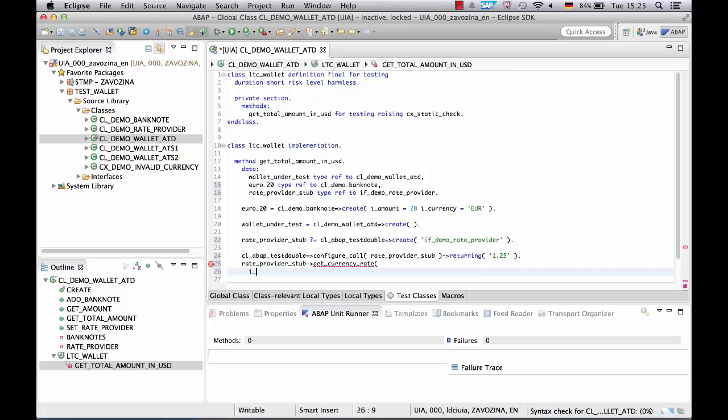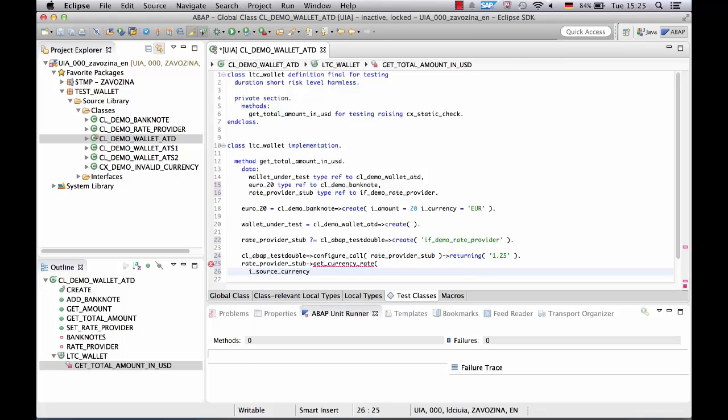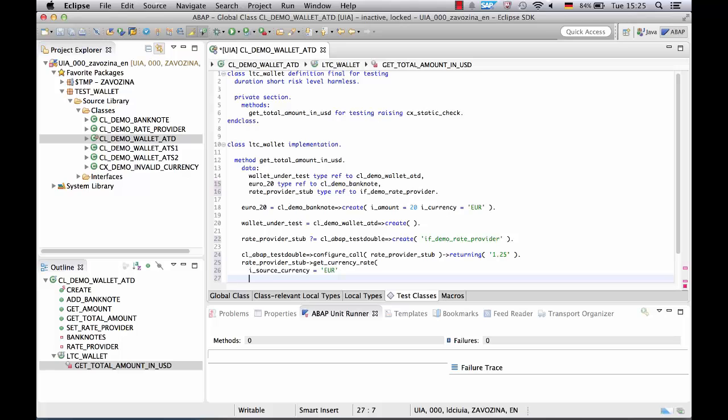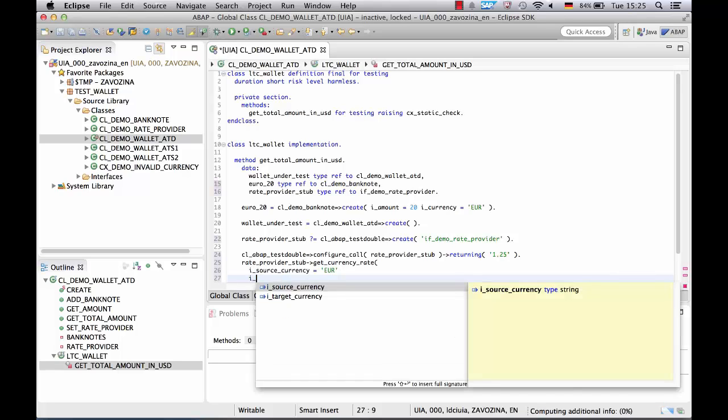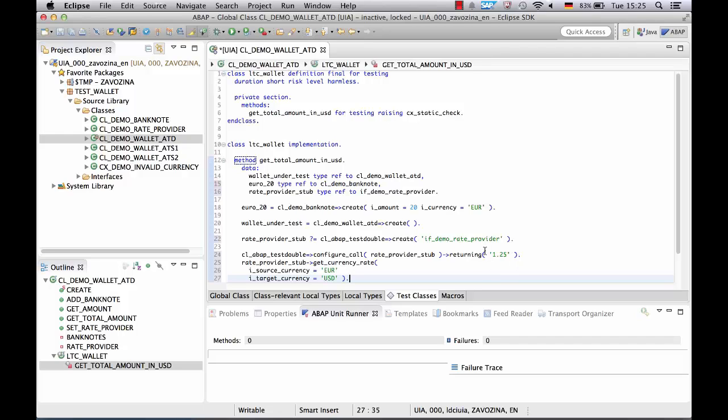Namely, in case it gets a source currency EUR and target currency USD, it should return 1.25. That's right.